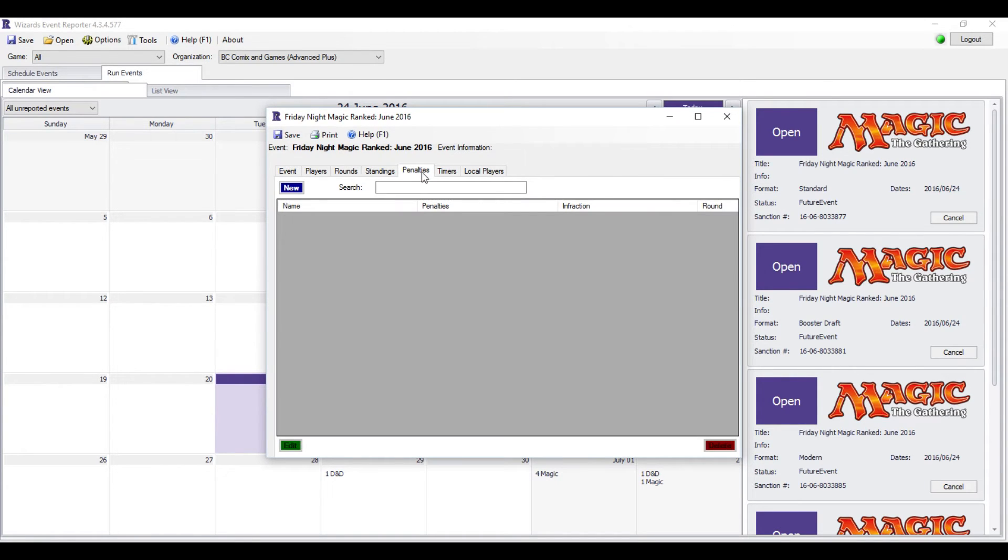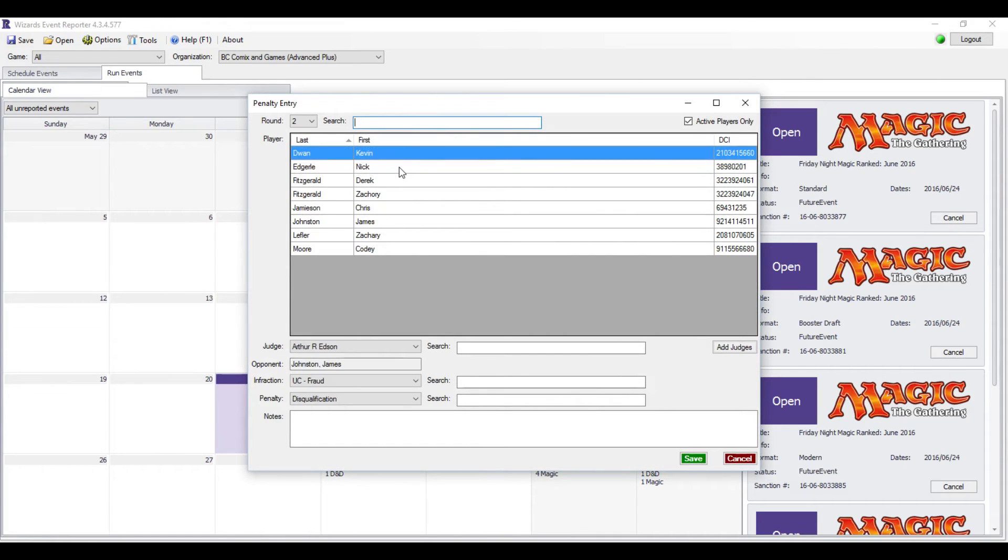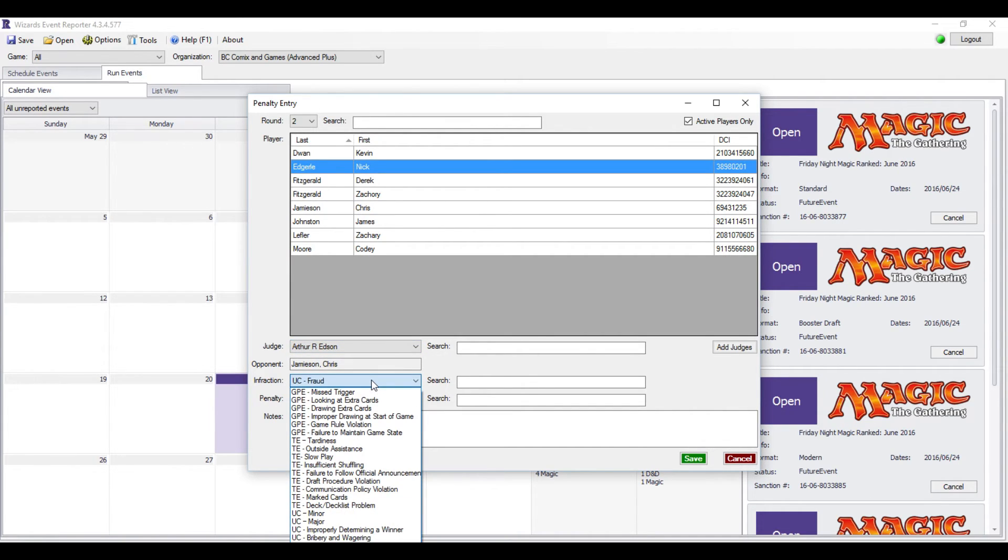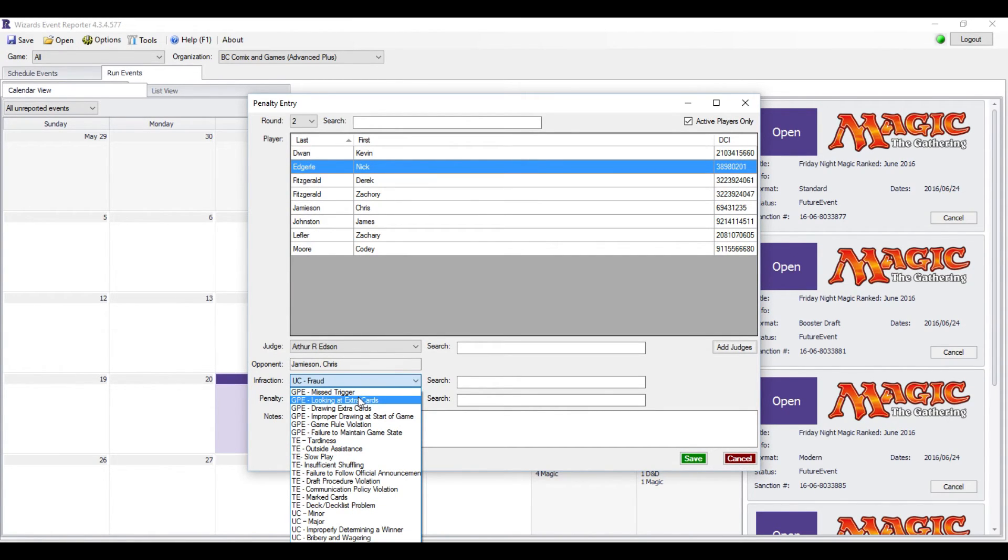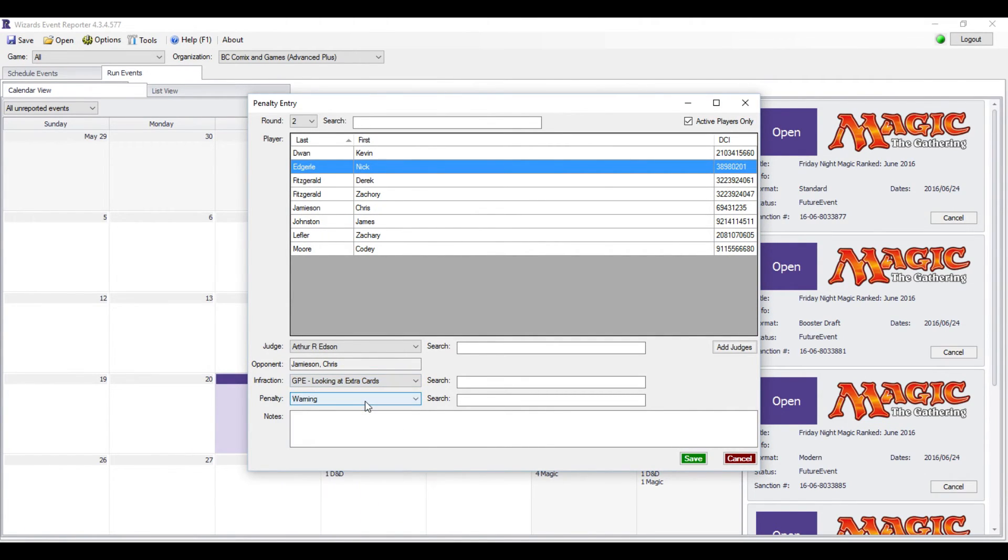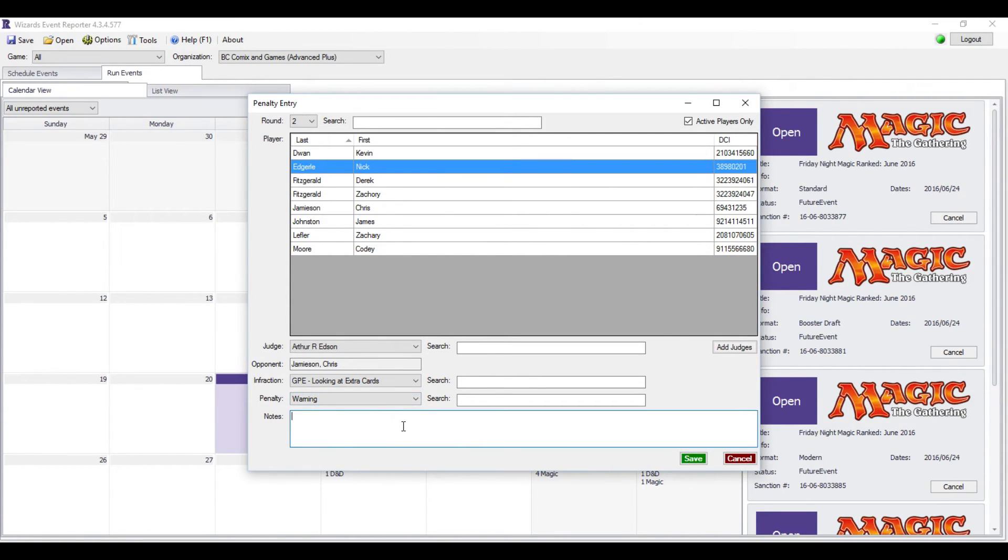Now you can do penalties. So you just hit New, pick your player, pick your judge. We only have one on this event, so my good friend Art will do this penalty. You go to this drop-down box here, and it has all the different penalties. The judge will have written on the entry slip that they will hand back to you what the penalty is. It's usually on the back. It'll have the judge's name, it'll have the player's name, last then first. Then it will have the violation, which will say Looking at Extra Cards.